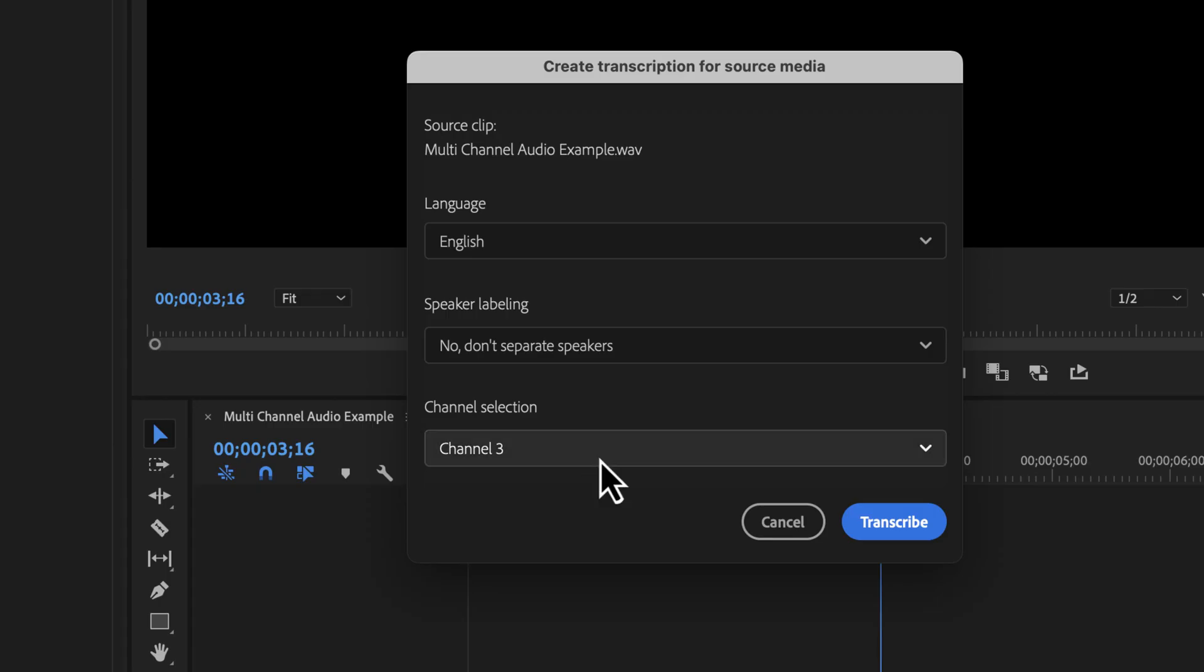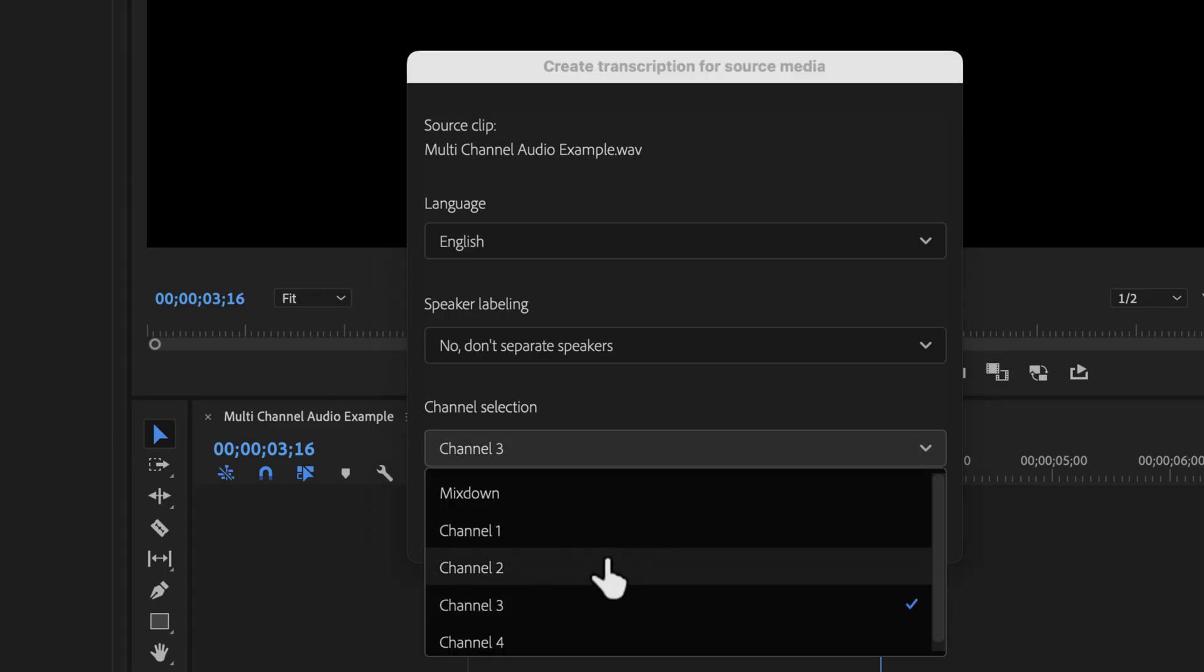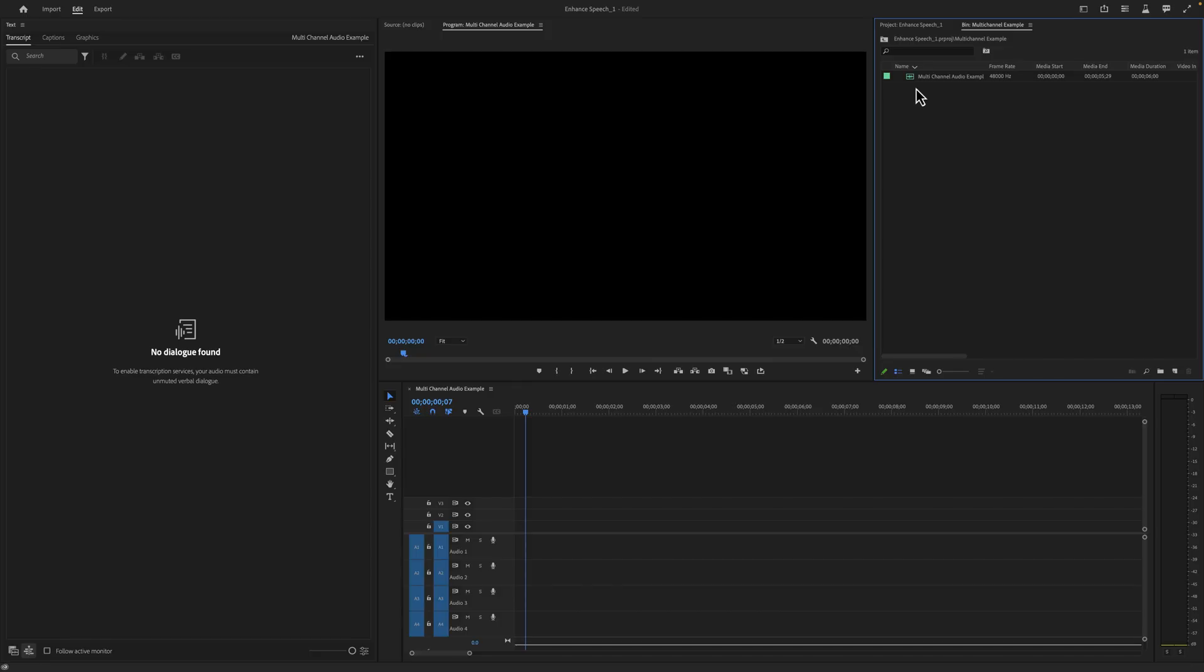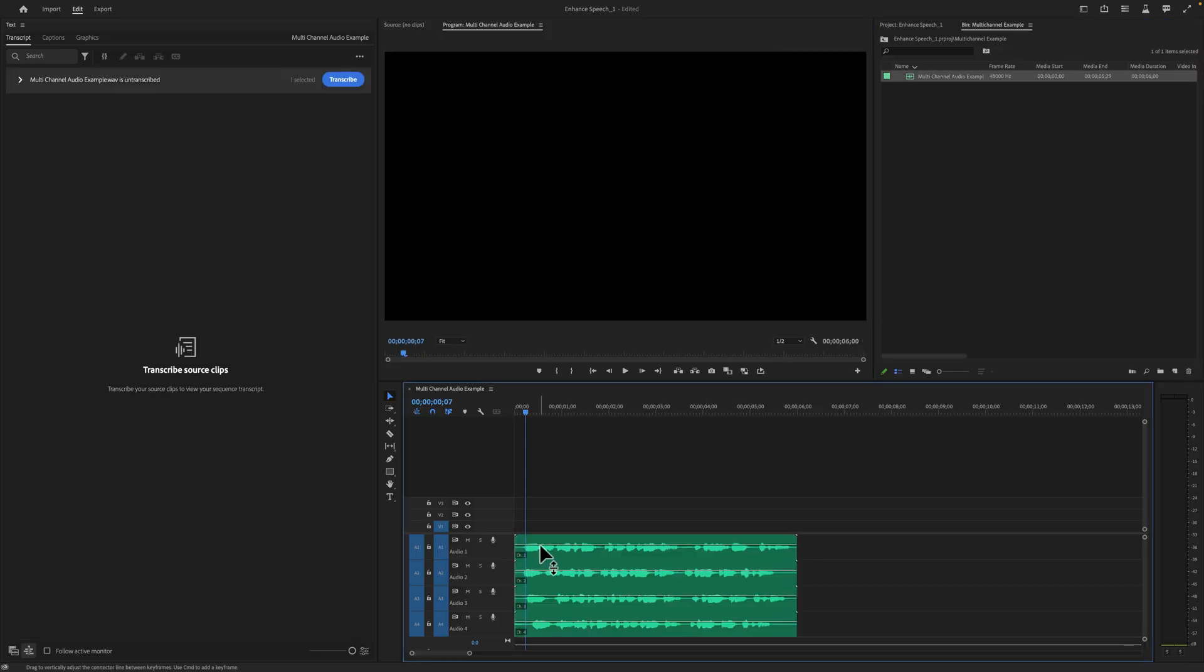Another feature is we now have the ability to choose which channel we want to transcribe when we receive multi-channel audio. It's common in an interview setting that you'll have multiple mono microphones, so sometimes you'll want to choose one channel and other times you'll want the full mix. To showcase this, I recorded a silly example of multi-channel audio, but I hope it demonstrates the point.